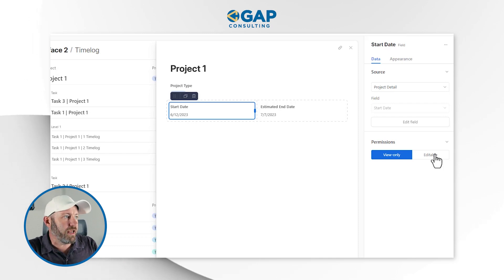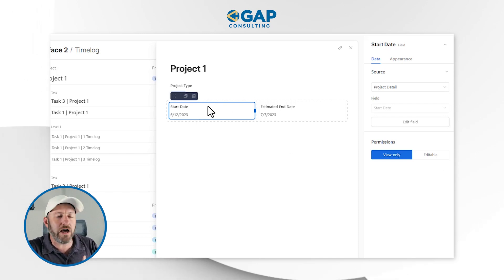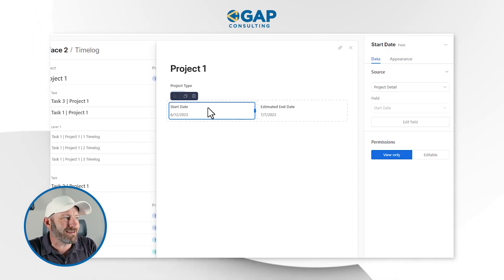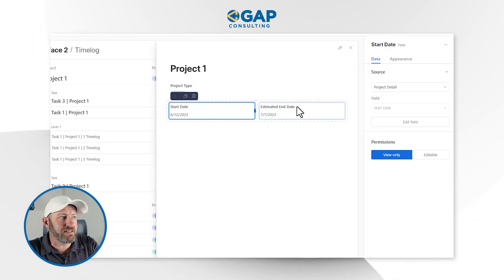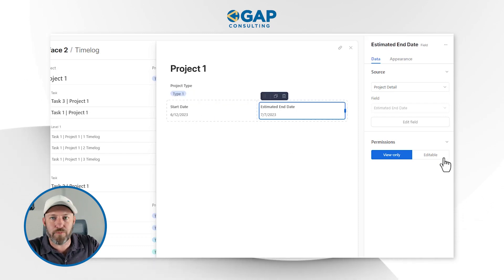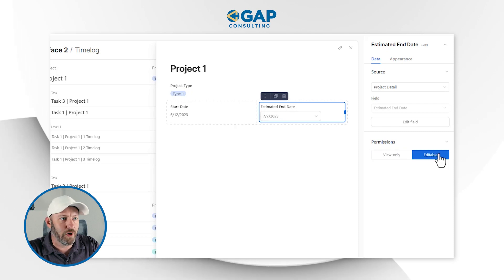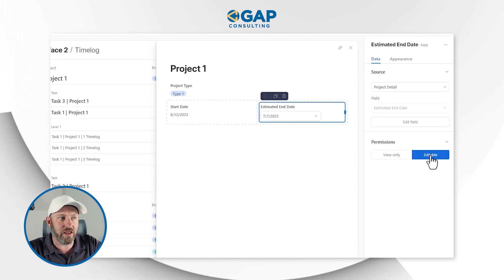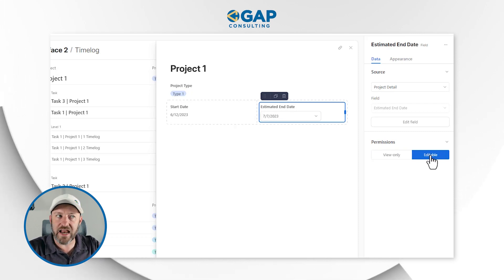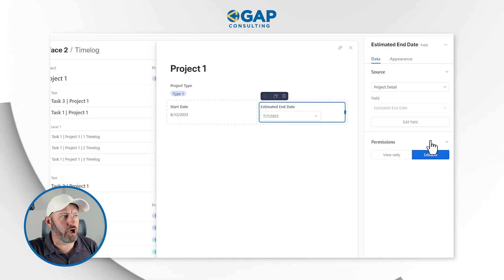Here's where I get even cooler — I can also click these elements and allow people to edit them inside of the detail view. Note that this is different from editing inline inside of the list view, which I'm going to show you in just a minute as well. But here, if I want to allow people to edit the end date of a project, just click right here, say 'editable,' and we're good.